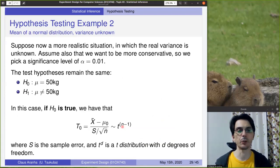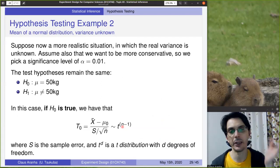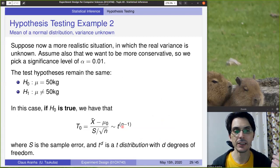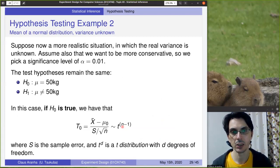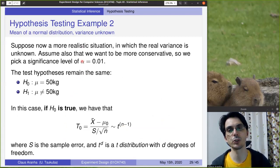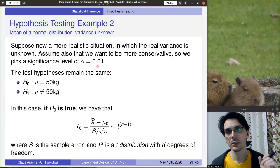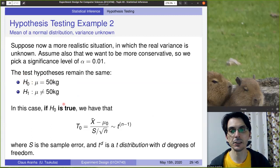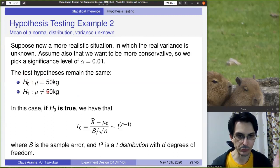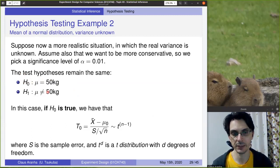Now let's consider a different example where we don't know the real variance. In general, we don't know the population values, so we don't know sigma. In this case, we also change alpha to 0.01, so we want a test with more confidence. The test hypotheses remain the same: null hypothesis is 50 kilos, alternate is different from 50 kilos. However, because we don't know the variance, we cannot use the normal distribution — we have to estimate the variance.